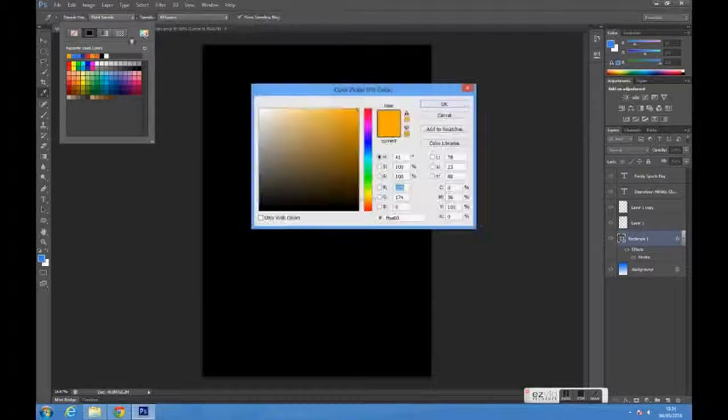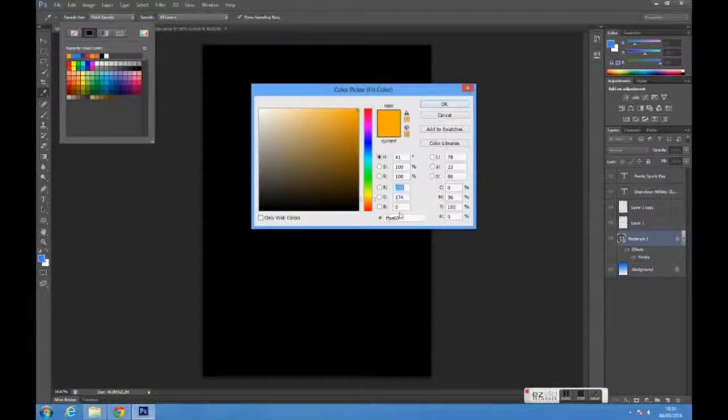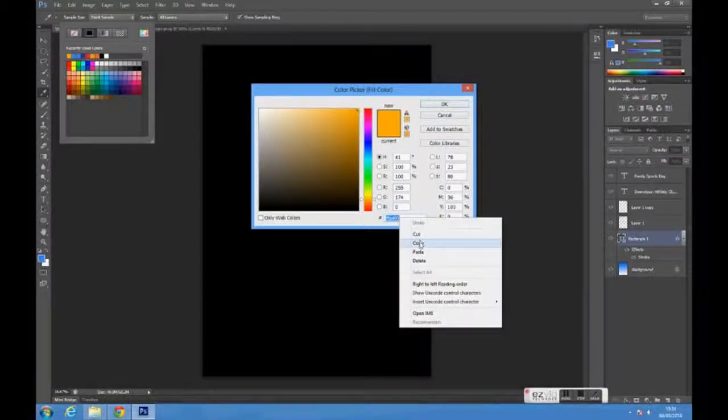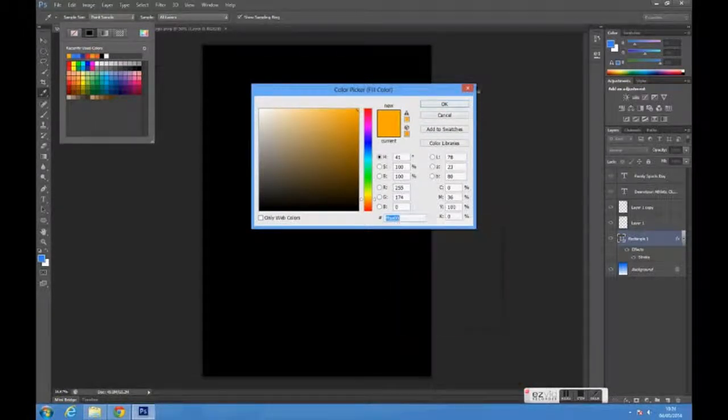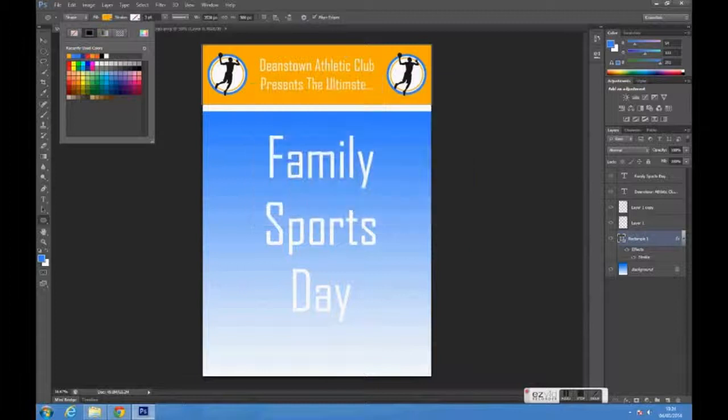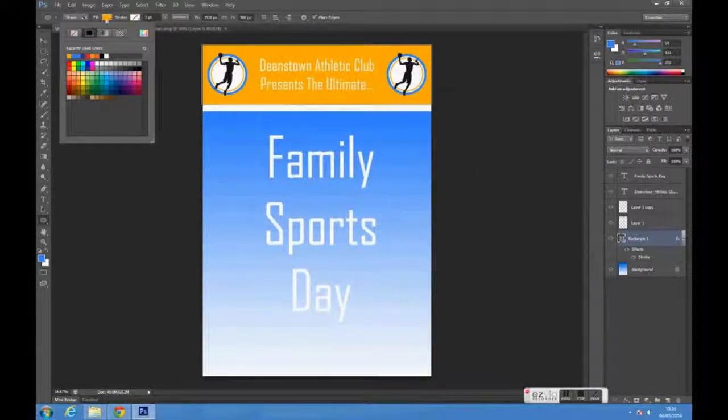To do this, copy the hex code from the header layer and paste it in for the text color.